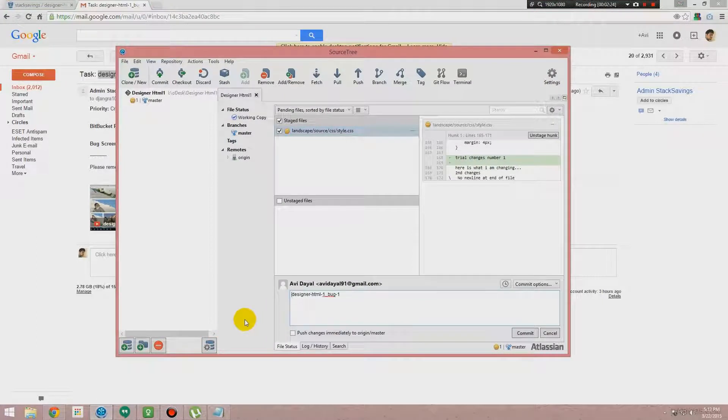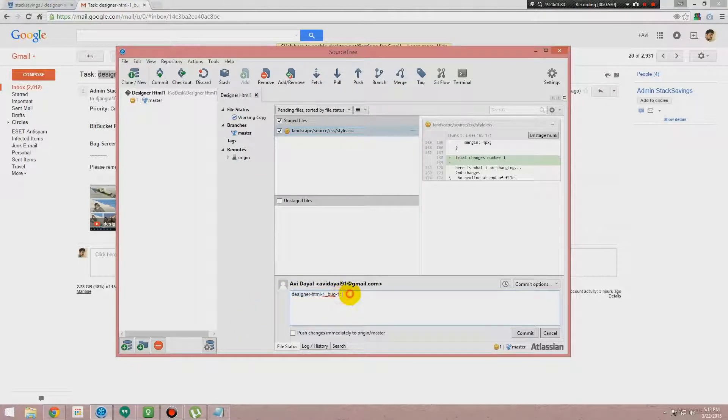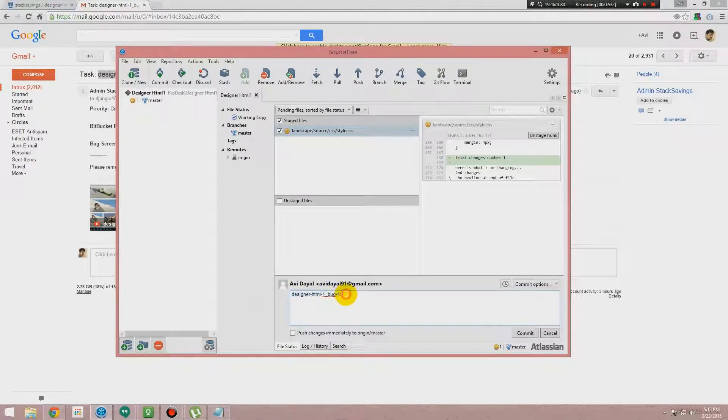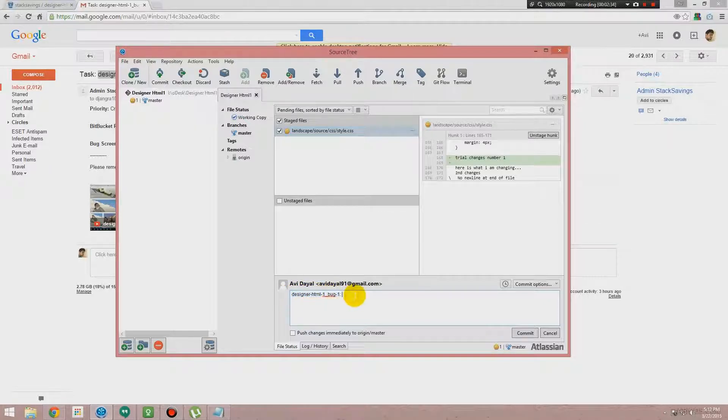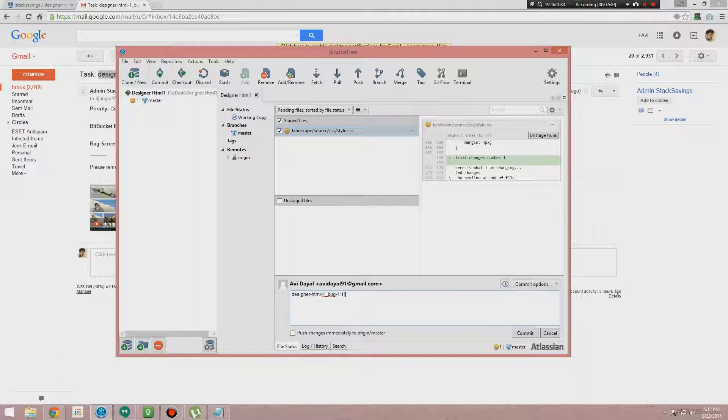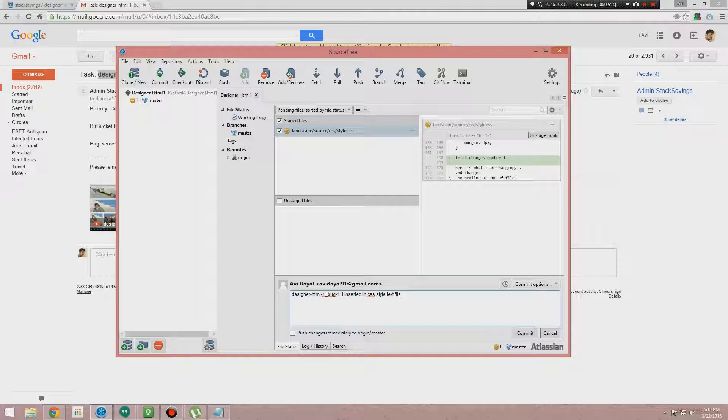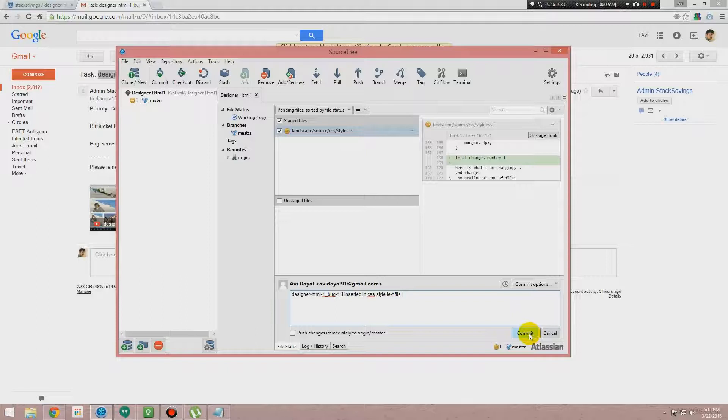Like here in this, admin sent us this task Designer HTML underscore Bug One. So we copy this and paste it over here. This is what is all about—I mean what we are working on. And then we will write what we have worked, so first like I inserted a line in CSS style text file.